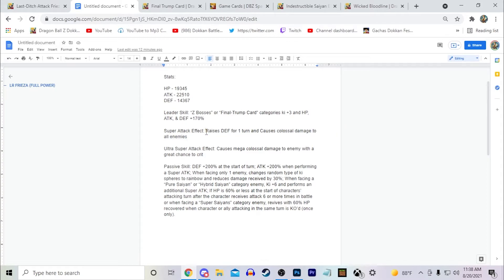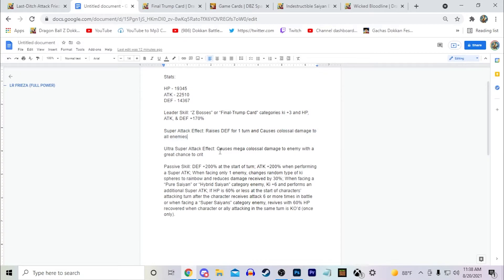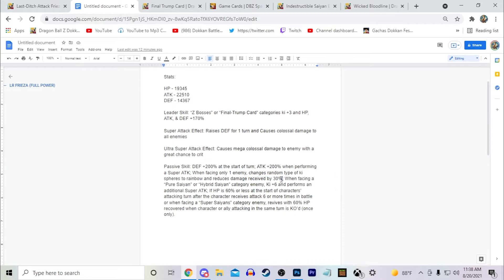So say when facing a Pure or Hybrid Saiyan, he's going to be raising his defense by 60% on super attack, doing a double AoE, with 200% defense, 200% attack on super attack, and he reduces damage received by 30%. So I think he's going to be pretty good offensively and defensively, especially when he's facing a Pure or Hybrid Saiyan enemy.